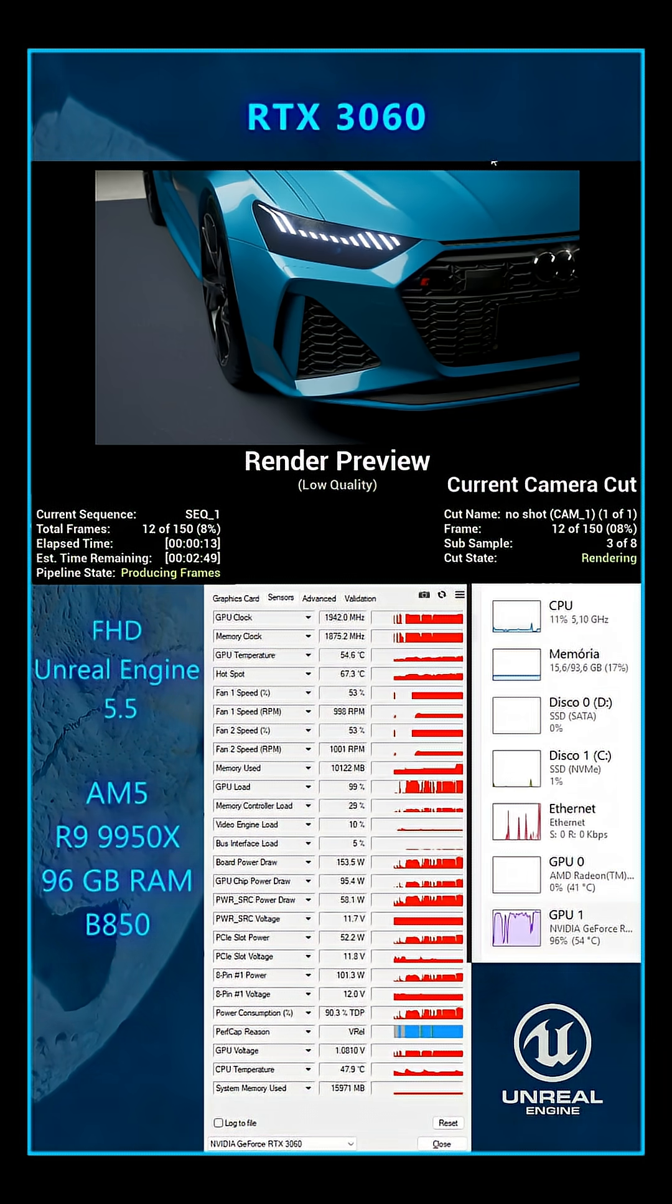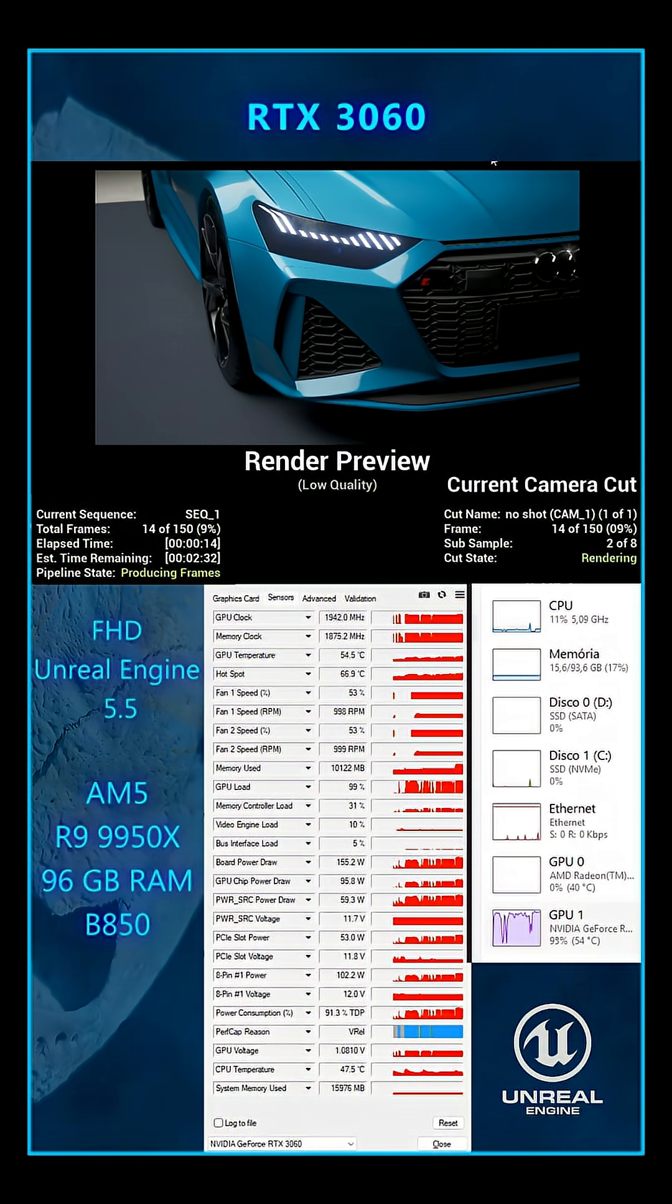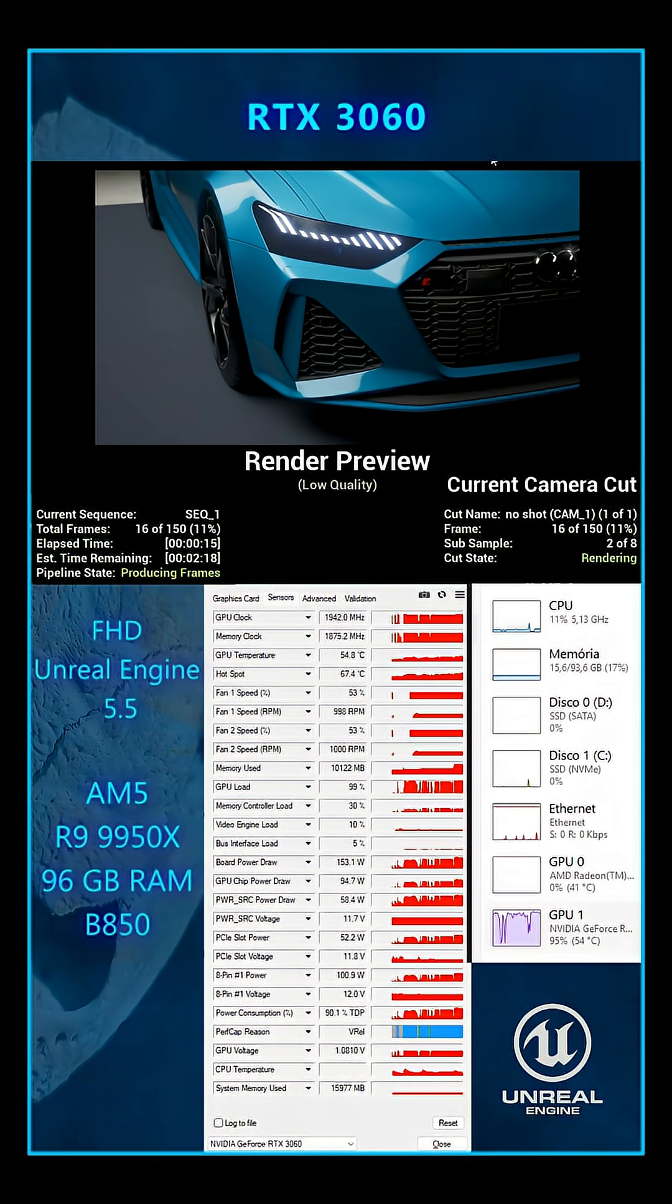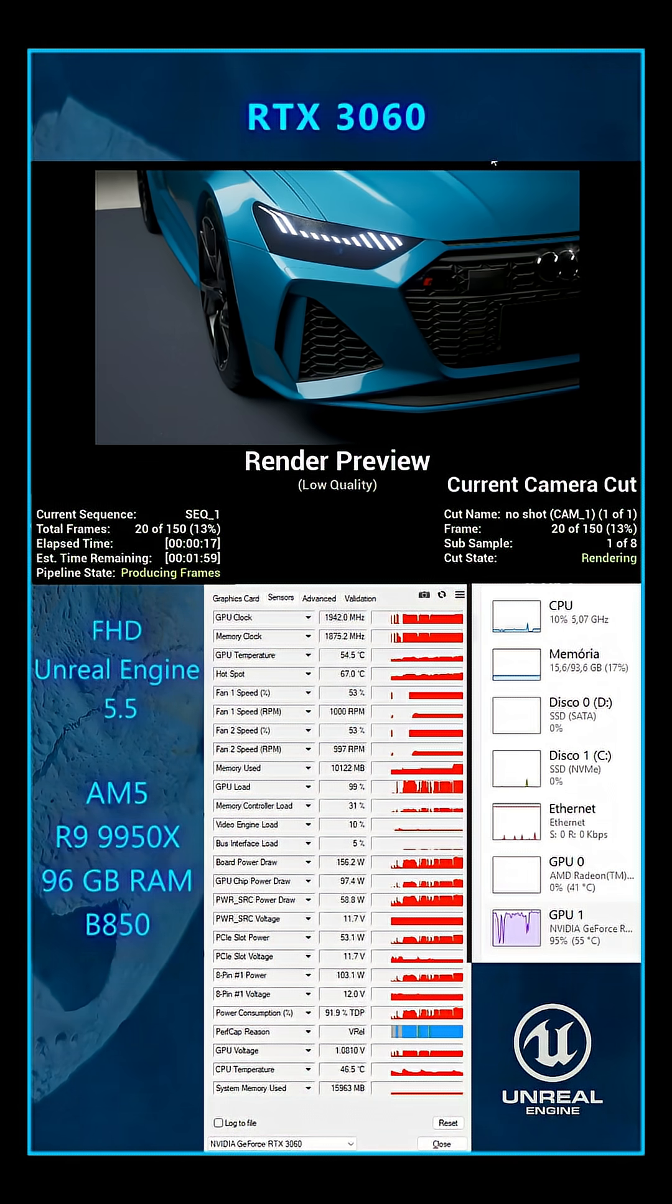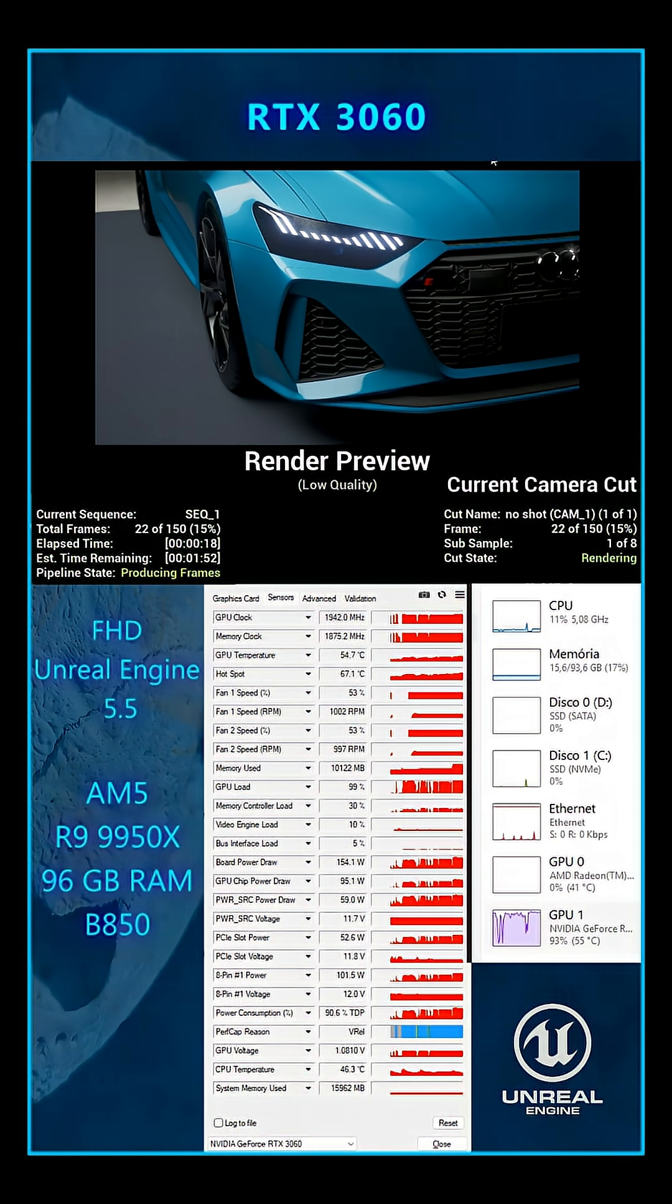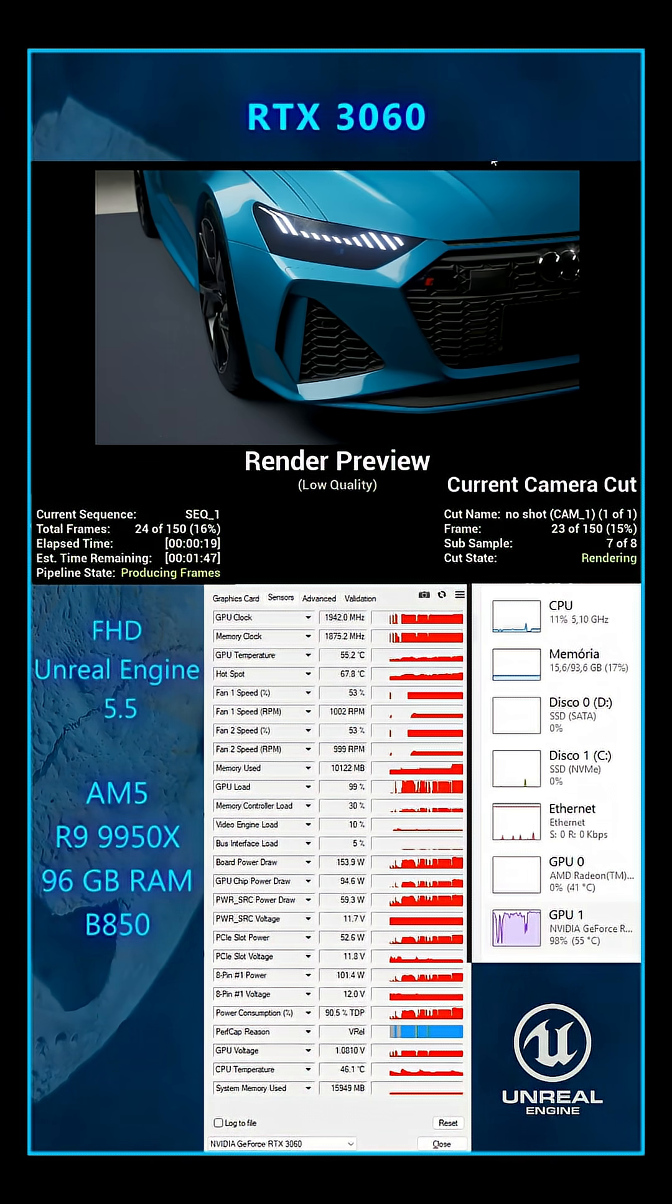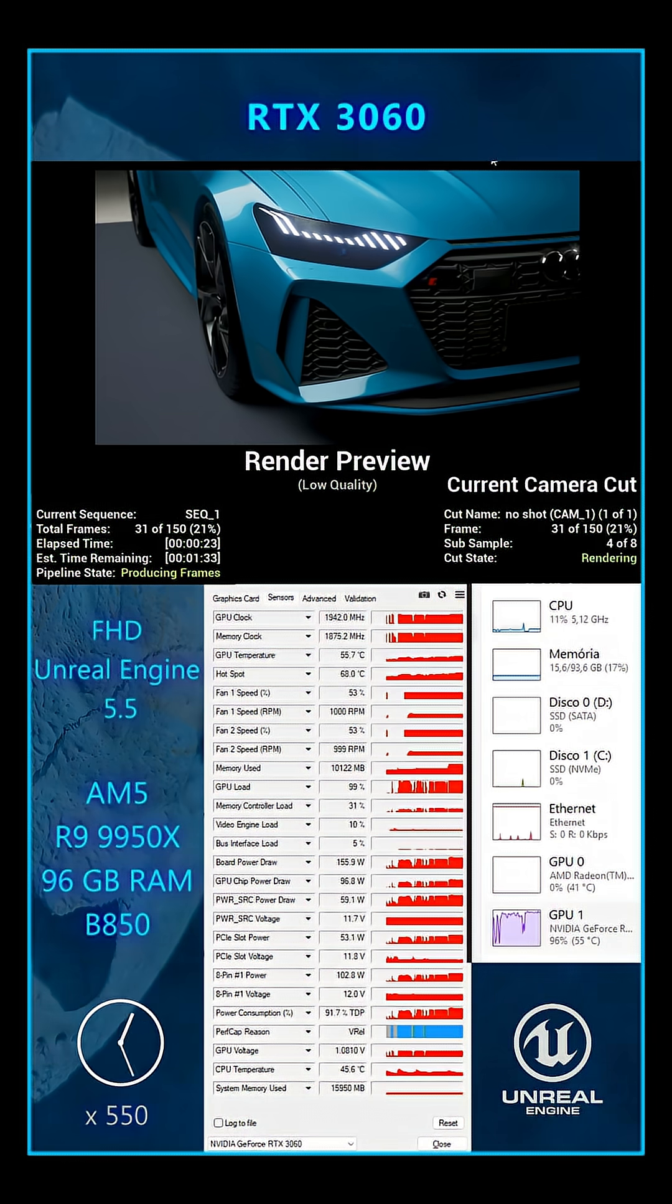For this, I'm going to use a simple studio car scene rendered in Full HD in Unreal Engine 5.5. For the 3060, I'm going to speed up the footage.